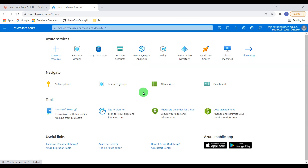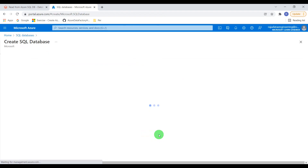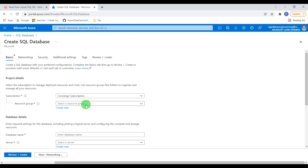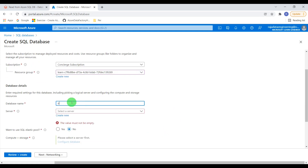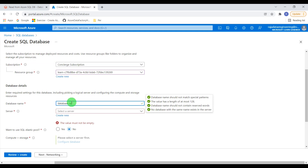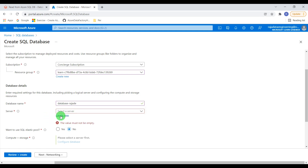Currently in this portal I don't have any database — it's empty. I want to create one SQL Database first. I'm going to use my resource group, then I will give a database name: 'Raja Data Engineering'. This is going to be my database name, and we have to choose a server. Currently I don't have any server so it's empty — I'm going to create a server also.